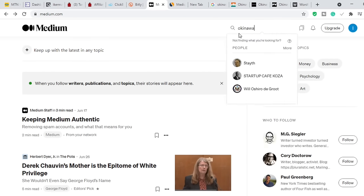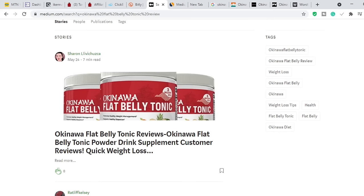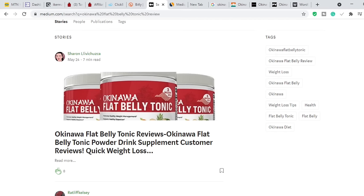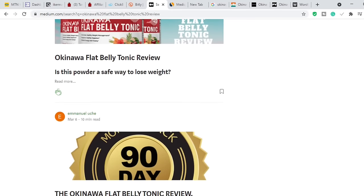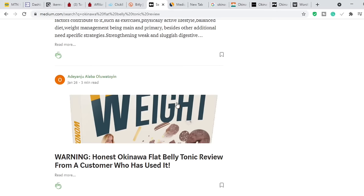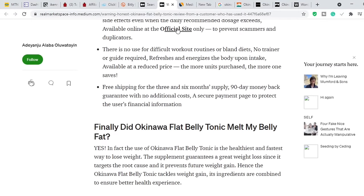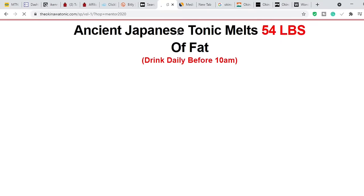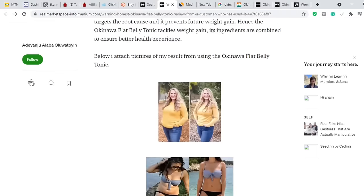If we search for 'Okinawa Flat Belly Tonic review' on Medium, you can see review articles from multiple people. If these people were not making money from this, they would not be writing these articles. These articles were written in May, December 2020, February, January, and March — there are a lot of review articles here. You can open all these articles in new tabs, check their length, and make sure your article is 1.5 times longer than the longest one.